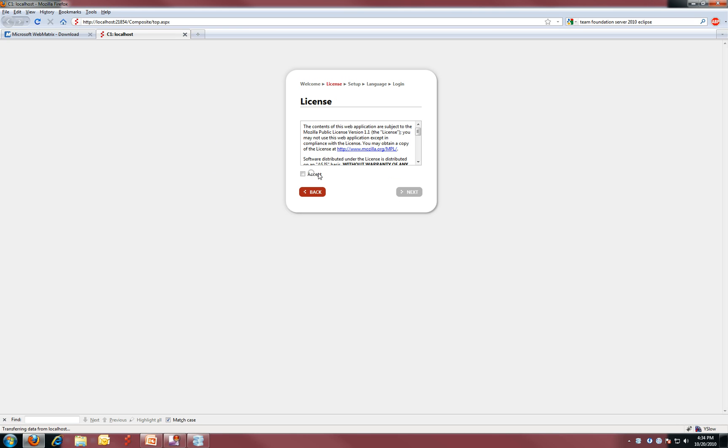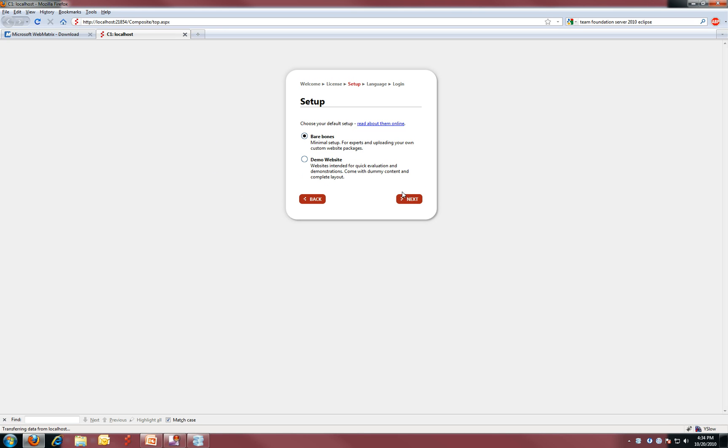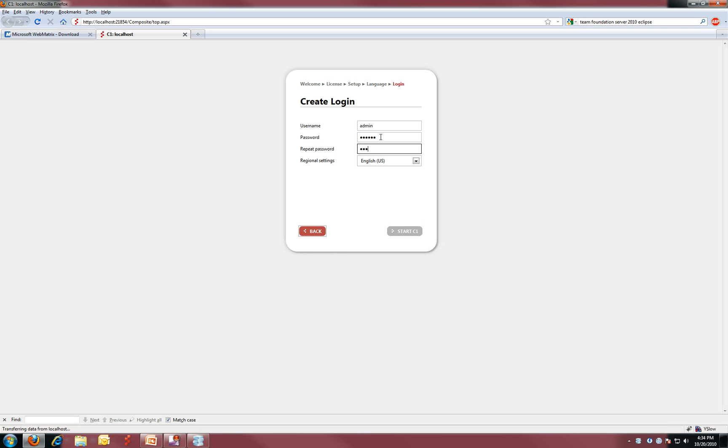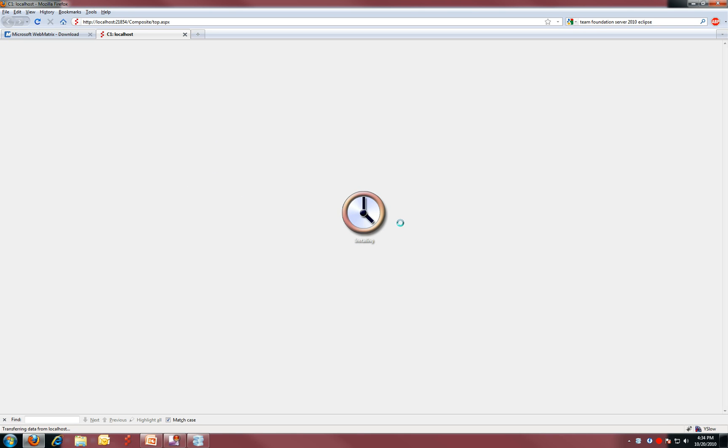So it's that easy, it takes just a few seconds. You can choose the demo site to get some content to work with, and you're running in no time. Thanks.